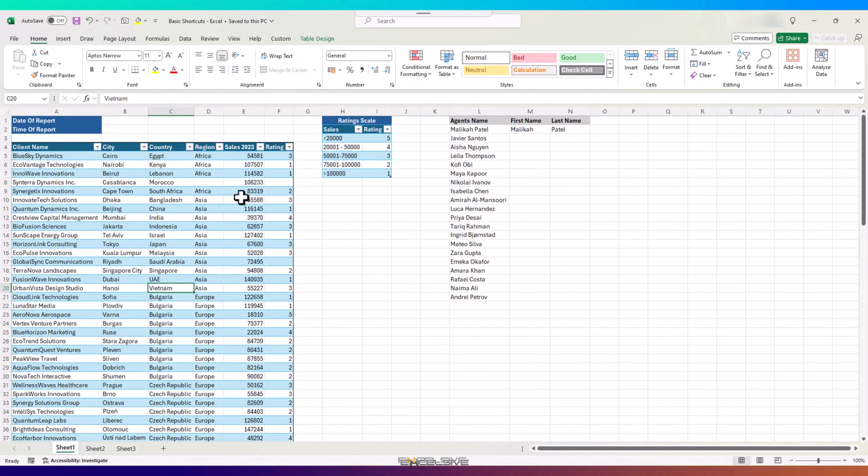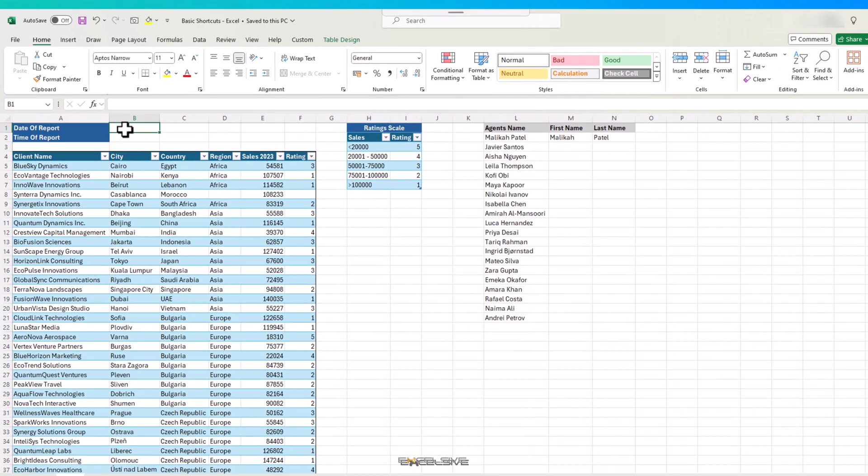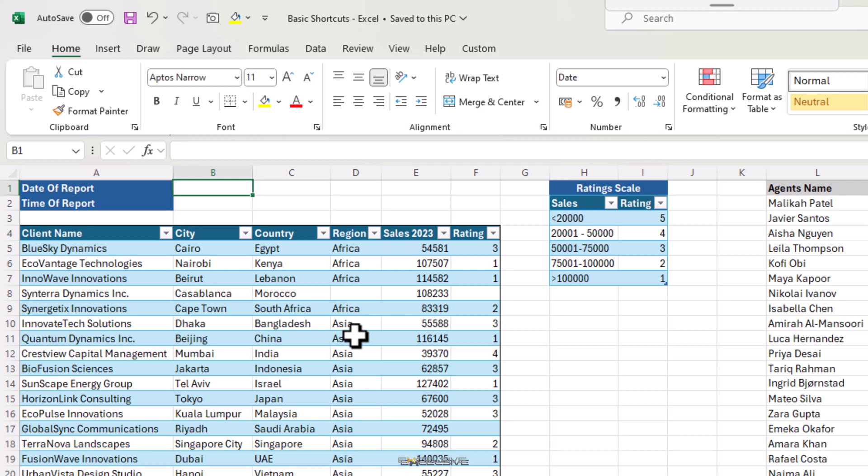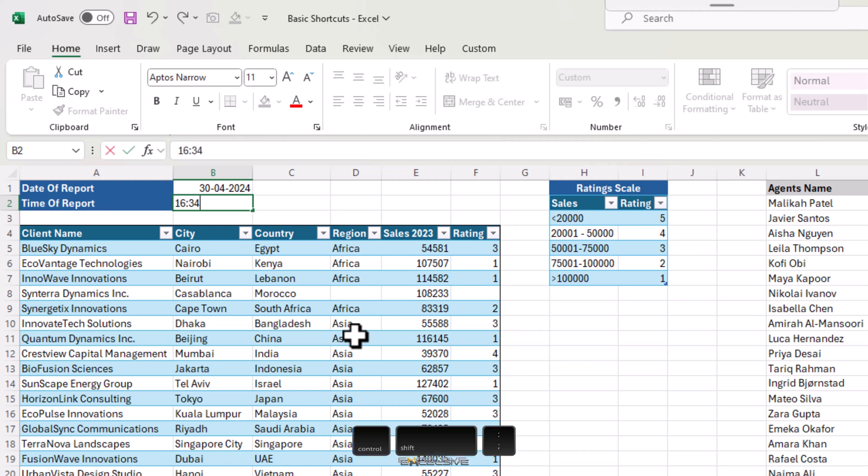Let's start with keyboard shortcuts in the cell contents category. Here I have the sales figures from 2023 and we are going to use this to demonstrate these shortcuts and tricks. From the top, we have to mention date and time of this report. For date, we are going to use Ctrl and semicolon, and for time, we are going with Ctrl, Shift and semicolon.